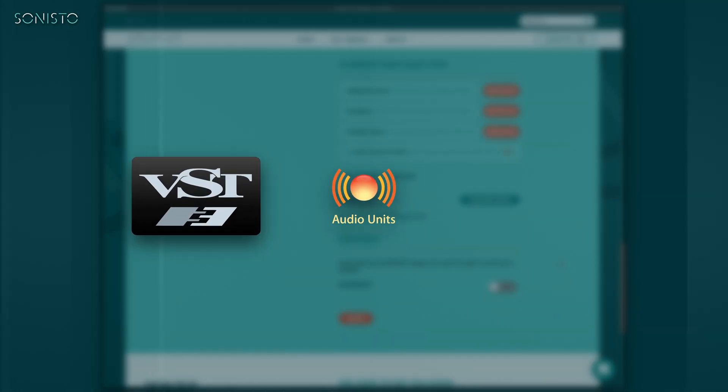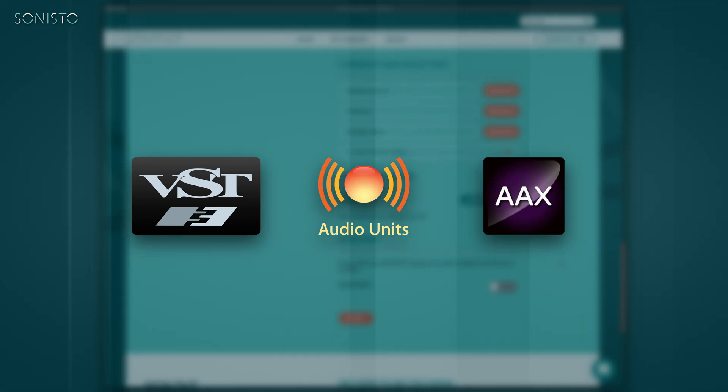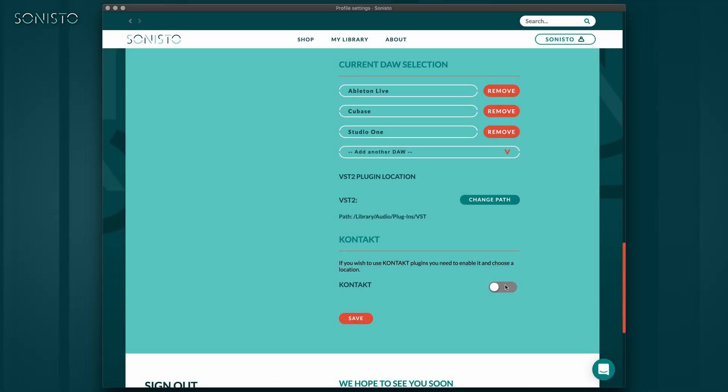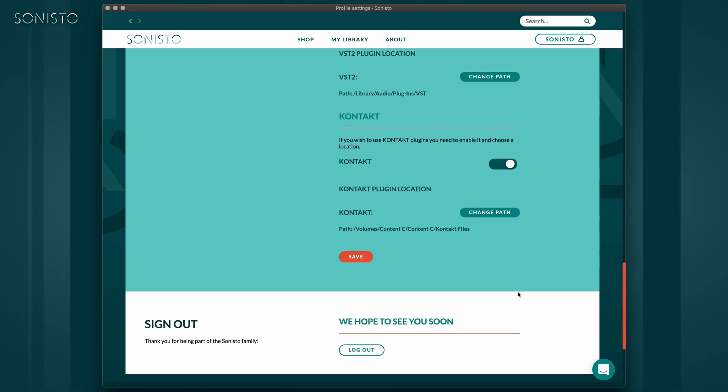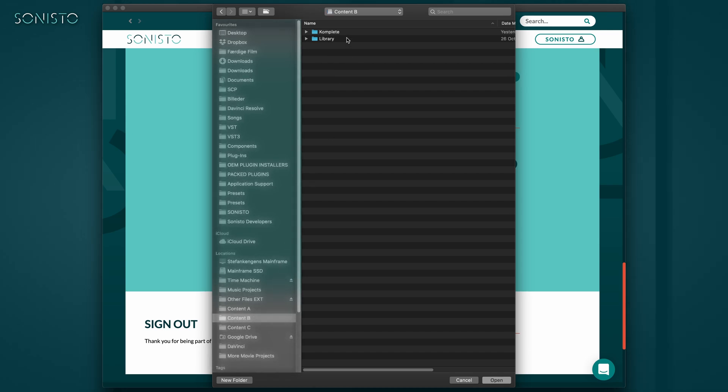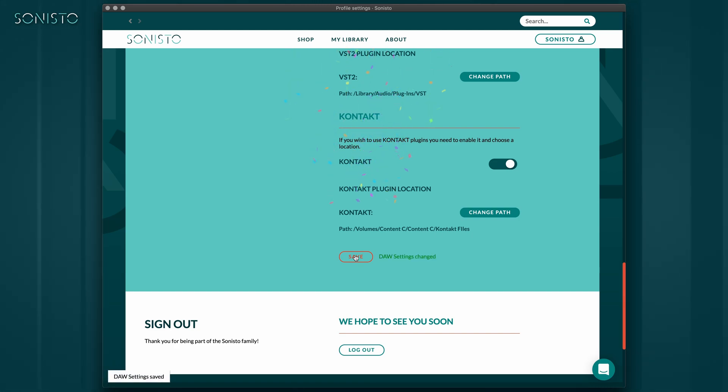For VST3, Audio Units and AAX formats, this step isn't necessary, as these plugin formats use fixed locations. If you plan to get any of our native instrument contact libraries, the same thing applies. Point to your NI Contact Library folder by clicking the Change Path button and navigating to your folder of choice. Lastly, click the Save button to have Sonisto remember your settings.